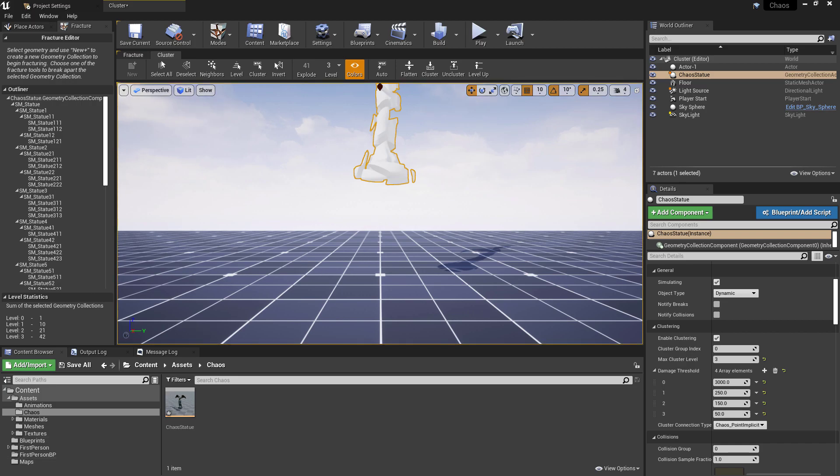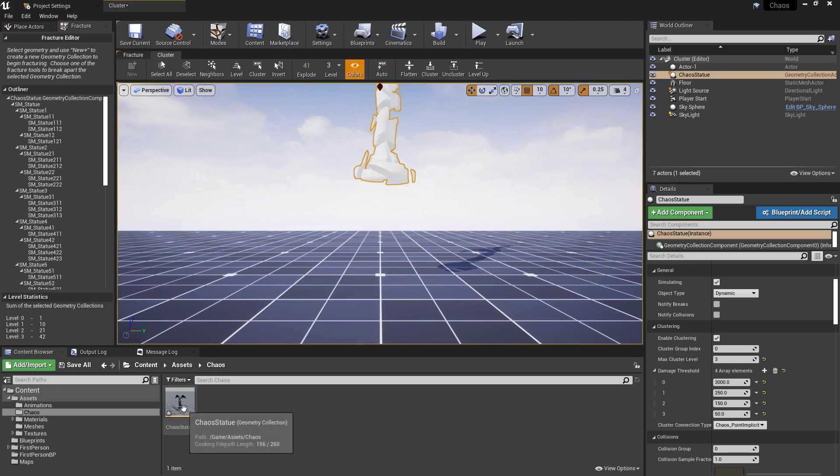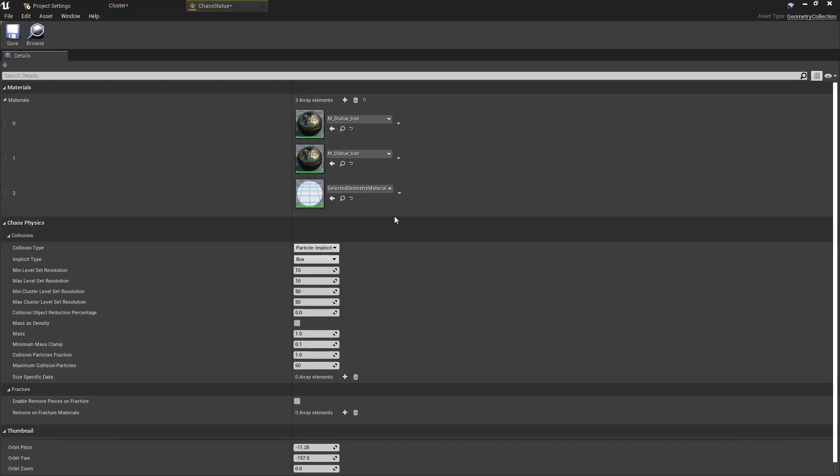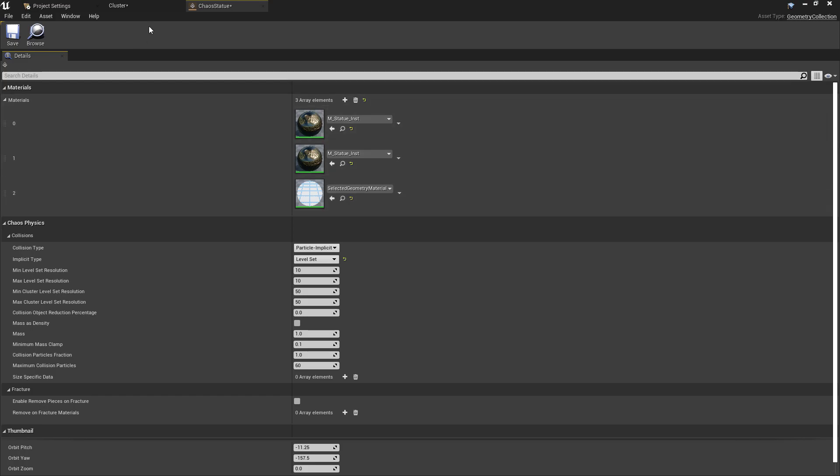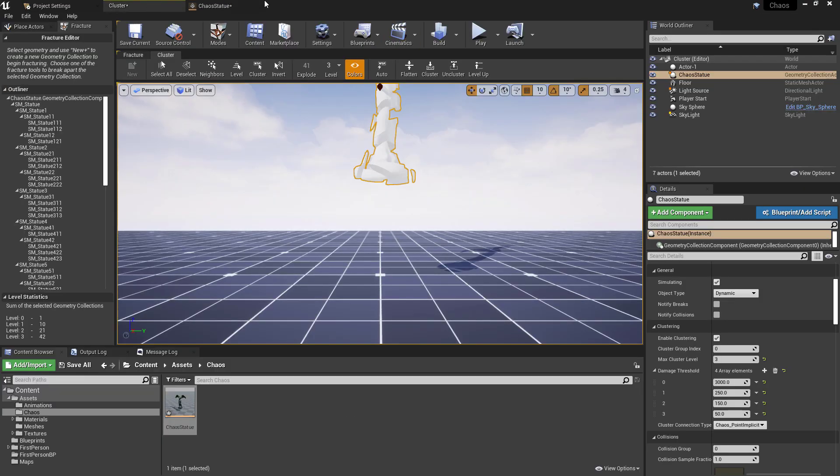So the final thing that we're going to change is if we go into the asset that we've created, our chaos geometry collection, the other thing that is usually changed in the documentation, we want to change the implicit type from box to level set. So this constantly reloads. It also means that basically we'll watch the way that this crumbles in a moment. It just takes into account the actual geometry that's being broken when this falls apart.